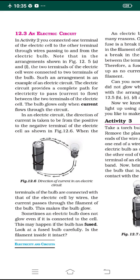We have to note that in the arrangement shown in figure 12.5a and figure 12.5f, the two terminals of the electric cell were connected to the two terminals of the bulb. Such an arrangement is an example of an electric circuit. The electric circuit provides a complete path for electricity to pass between the two terminals of the electric cell.